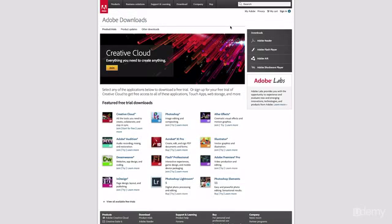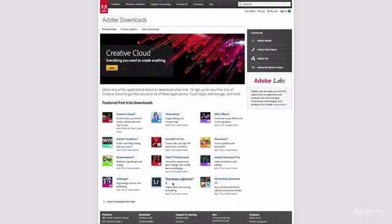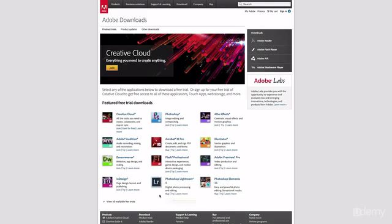You'll come to a page where you can basically download any of Adobe's products for free and try it for 30 days. So down here you have Adobe Photoshop Lightroom 5 and you can try it. You click Try, you can learn more, or you can buy it.